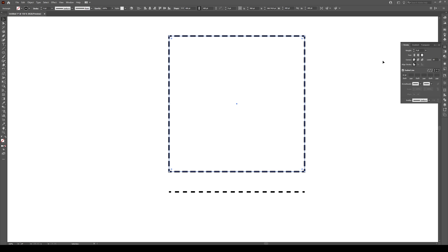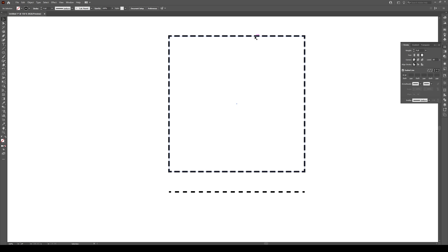You can also go to projecting cap. If you click on this, what happens is that now your dashes right here, they're not 12. They're going to be 12 plus your stroke width. So they'll be actually 16 points.